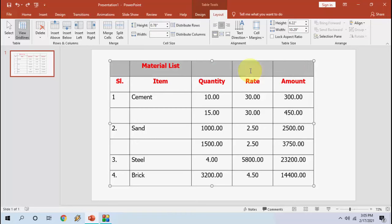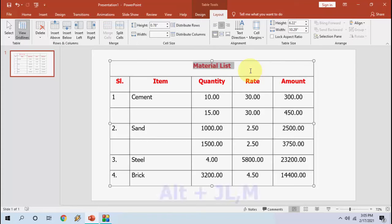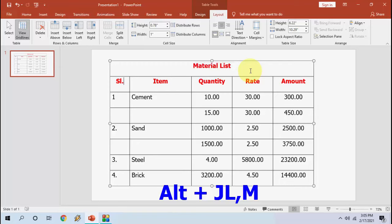So after you select it, just press Alt+JLM. Boom, that's it! So you can see your entire selected area is merged now. So like this, you can use this shortcut to merge your rows or cells. Select your merge area...